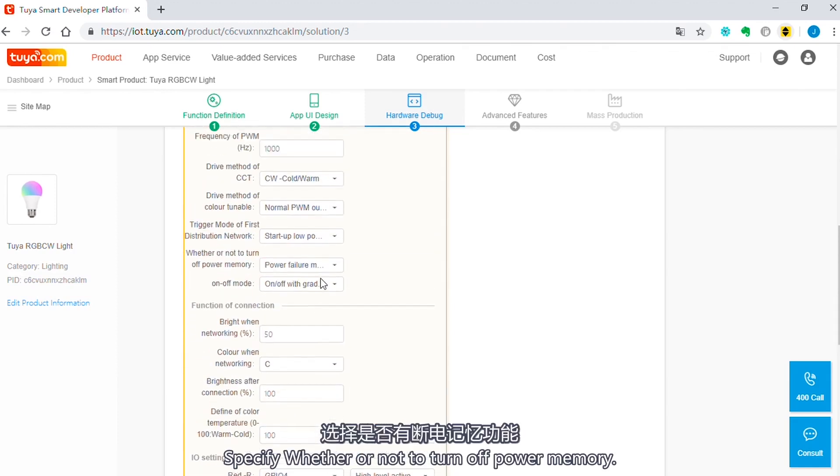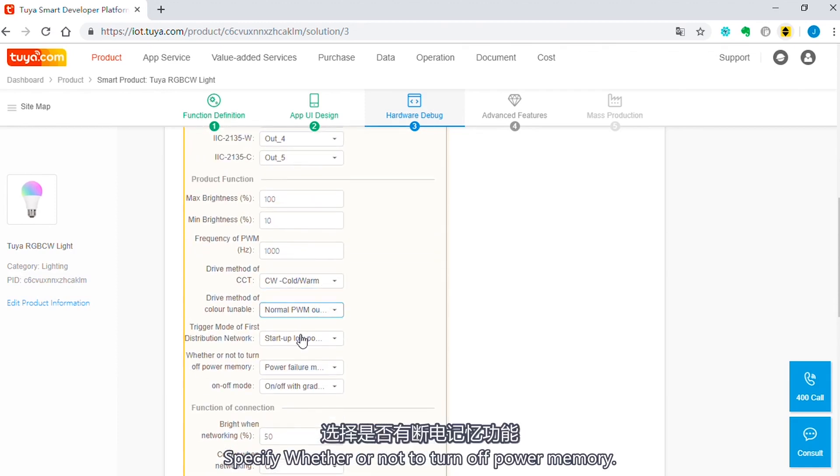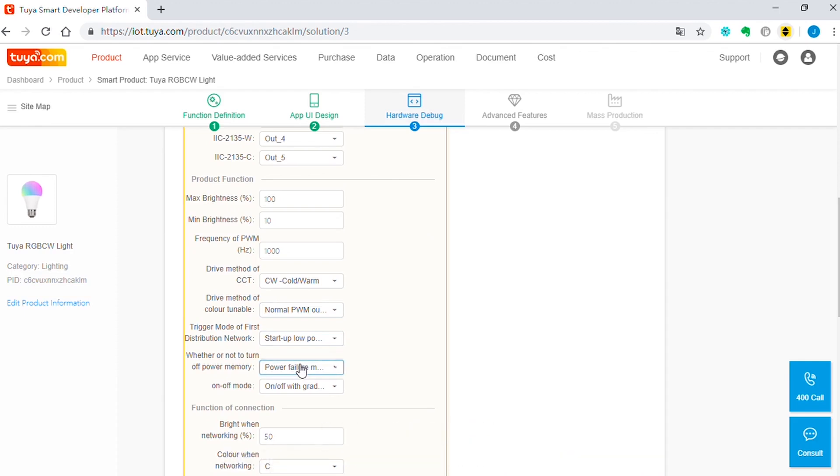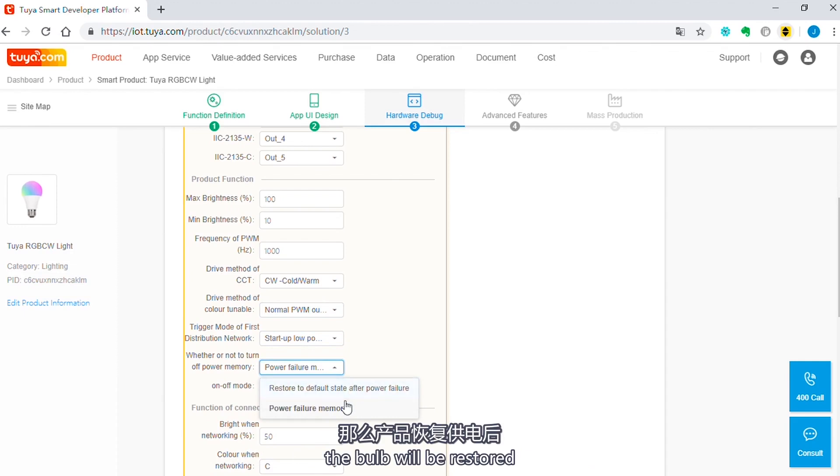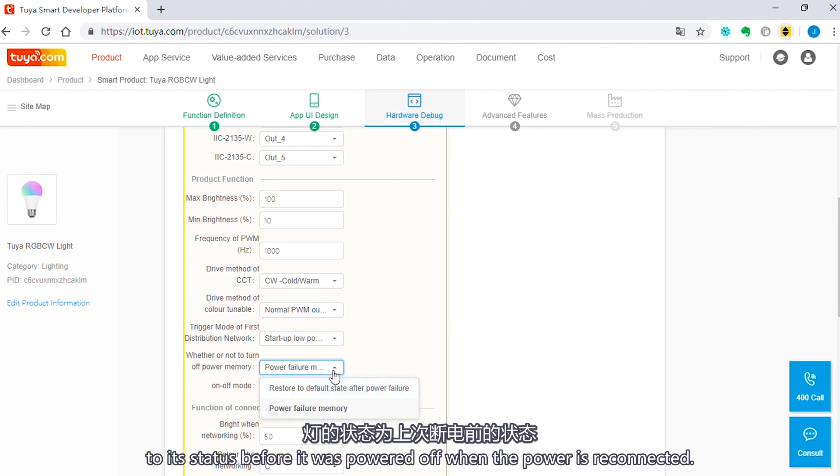Specify whether or not to turn off power memory. If you select power off memory, the light bulb will be restored to the status before it was powered off, when the power is reconnected.